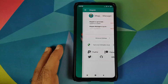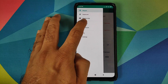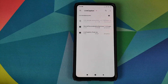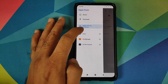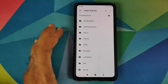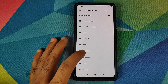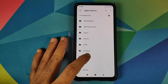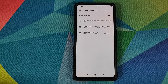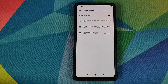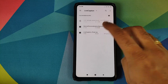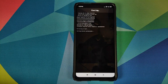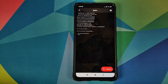Next, go back into Magisk Manager, three-bar menu on the top left, go into Modules. Click on the plus sign, then click on the three-bar menu on the top left, select the device's name, and go to the folder where you downloaded all the Magisk modules and the APK. The last Magisk module we need to install is the live_caption_pixel.zip — select the module.